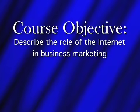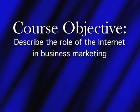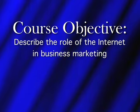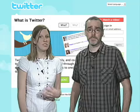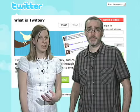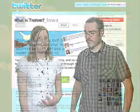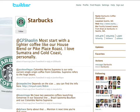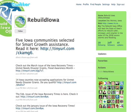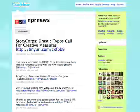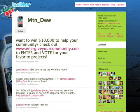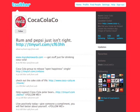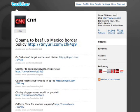One of the course objectives for Principles of Marketing is to describe the role of the internet in business marketing. And since Twitter is already being used by companies for marketing purposes, students could choose to select companies of interest on Twitter to follow. Each week, the student might be asked to share their findings on a discussion forum about how that company used Twitter to market a product or brand identity.